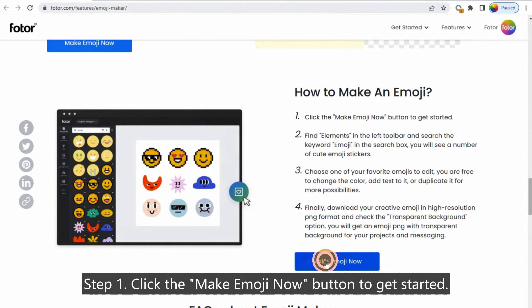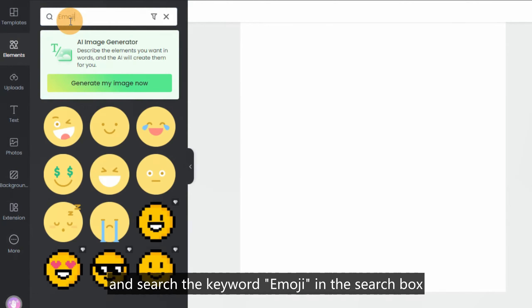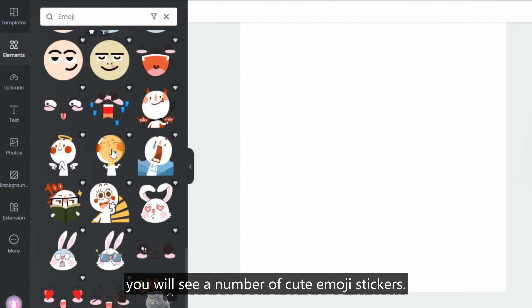Step 2: Find elements in the left toolbar and search the keyword emoji in the search box. You will see a number of cute emoji stickers.